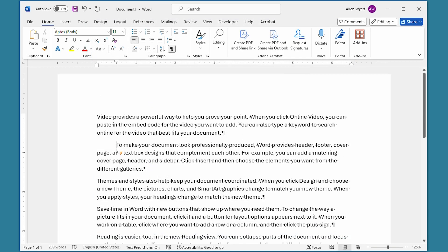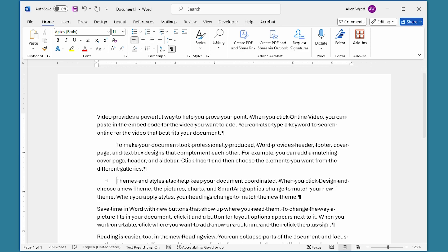Now you can go to the beginning of a paragraph, press the Tab key, and Word dutifully inserts a tab rather than changing the indent of the paragraph itself.